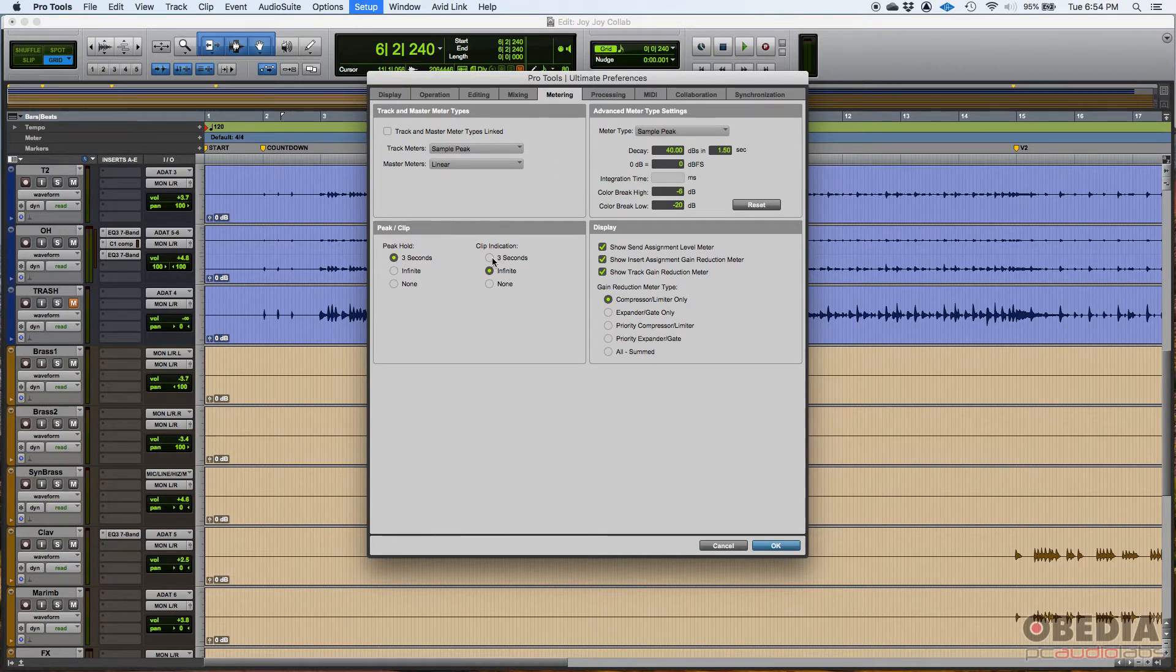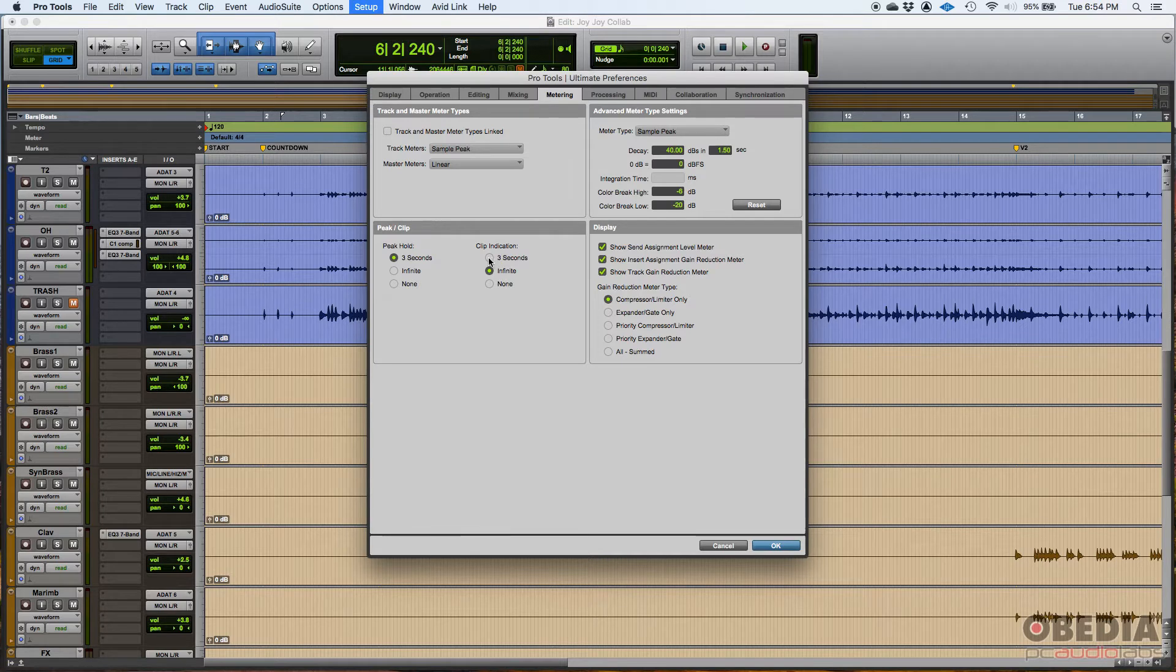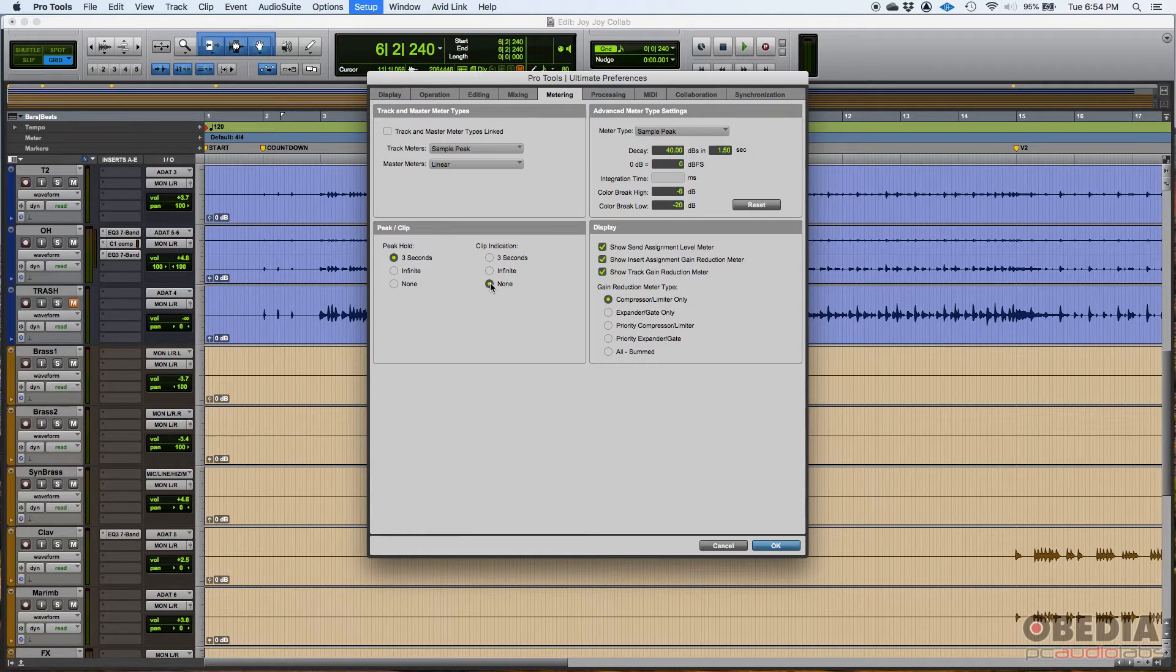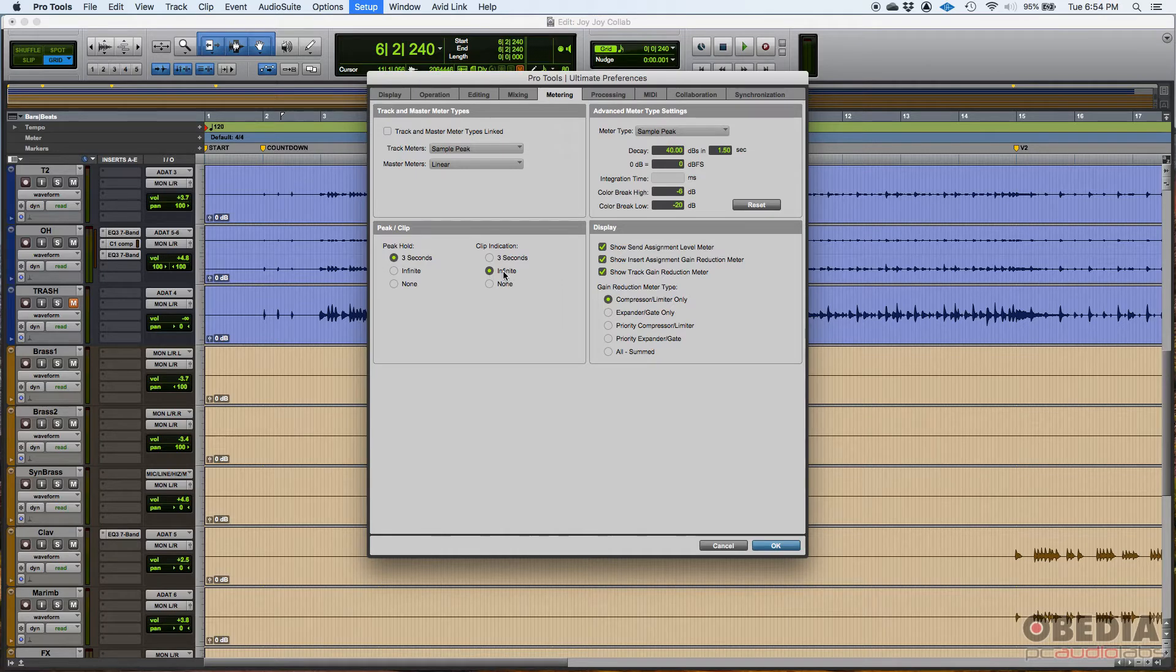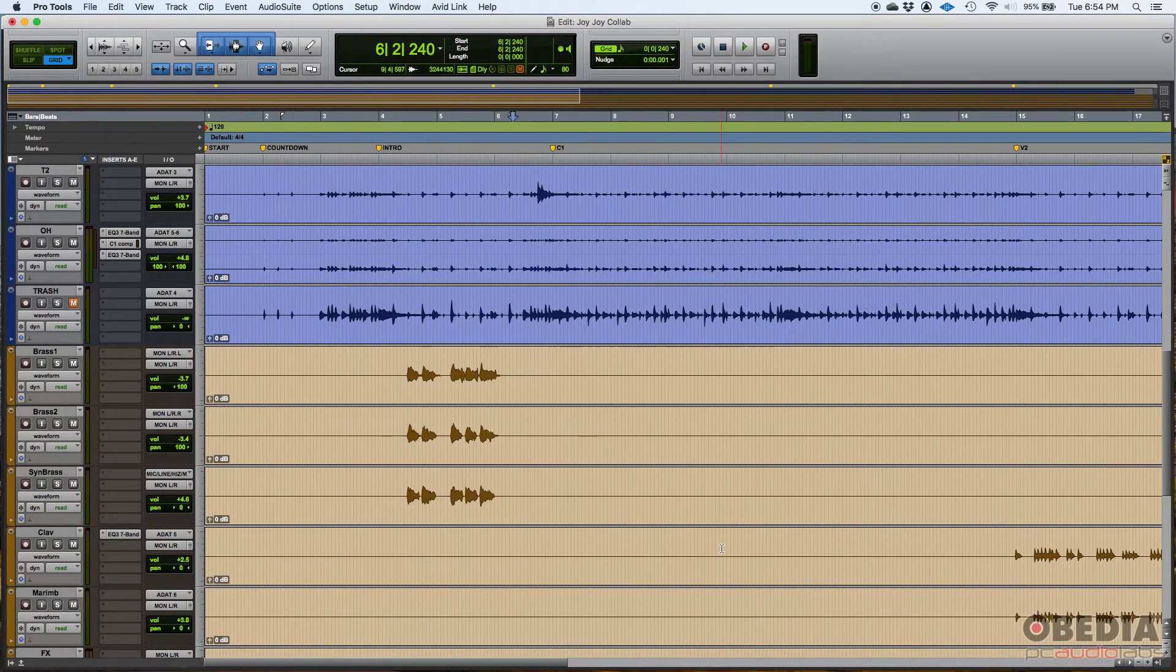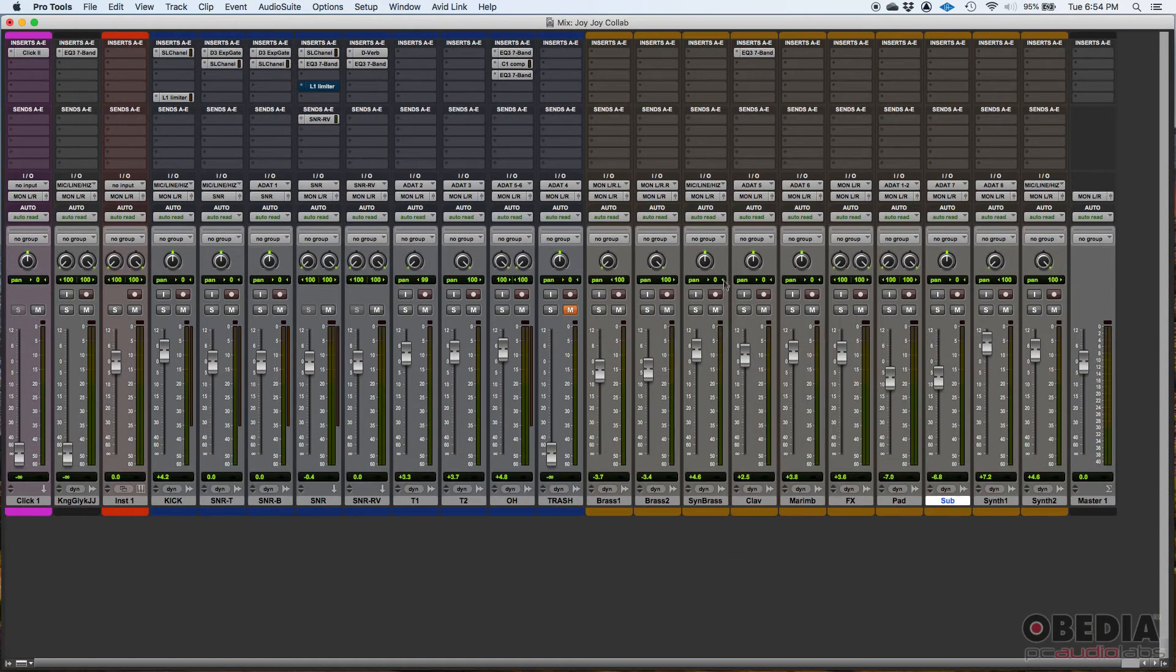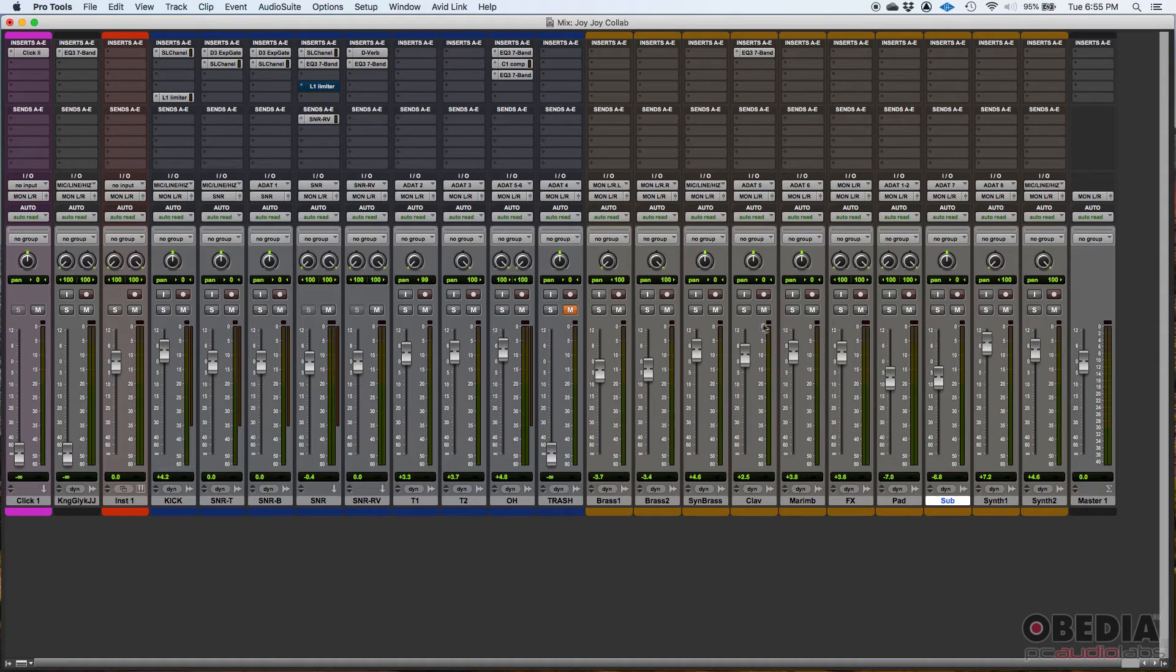You can hold that clip indication for three seconds. You can just do none. I don't recommend you to say none because you're not going to be able to see if it clips and then you can do infinite. By default, I'm pretty sure Pro Tools will do infinite. So if you clip the clip light will turn on. And if you want it to stop, you have to go and literally go into that clip and then click on that clip light to turn it off.